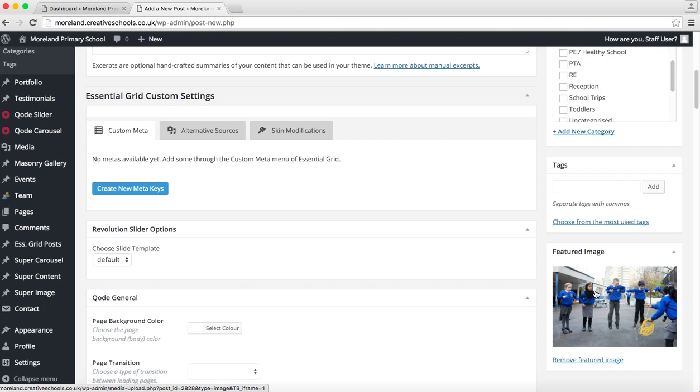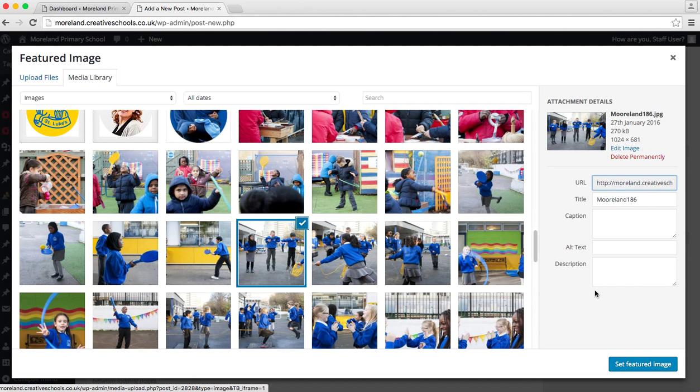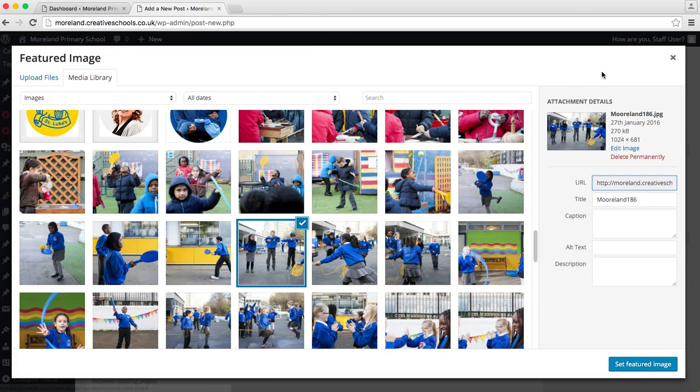So once your image is set you can edit it as many times as you like just by clicking on there and it brings up the library again and you can also upload again.